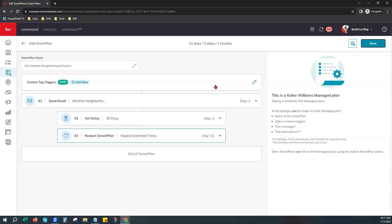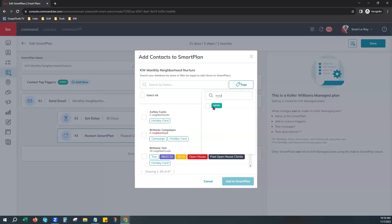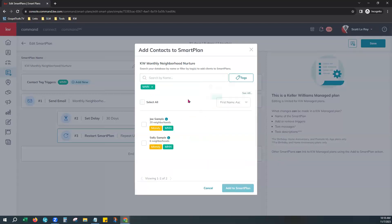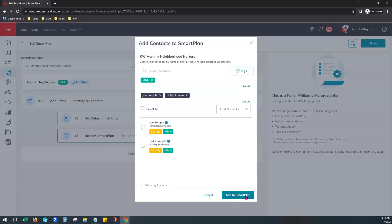Let's go over how to add those contacts. Right here you'll notice a little person in the square with a plus sign — this is an Add a Contact box. It'll let me search by name or add by tag. Our MNN tag folks — I can come here and select that tag and it'll show me the contacts. Do know it's limited how many contacts it'll show you right here, I believe it's 20 and then you'll have to scroll down and show more. It'll be a little time consuming if you're working with a larger database to add them from right here, but you can select all or choose which ones you would like to add to a smart plan.